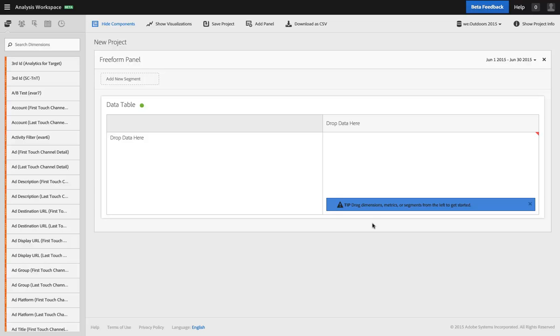Hi, I'm Ben Gaines with Adobe Analytics Product Management, and today I want to tell you about a feature related to Analysis Workspace that we are doing for our June release, which will allow you to grant access to Analysis Workspace to non-admins in your organization.